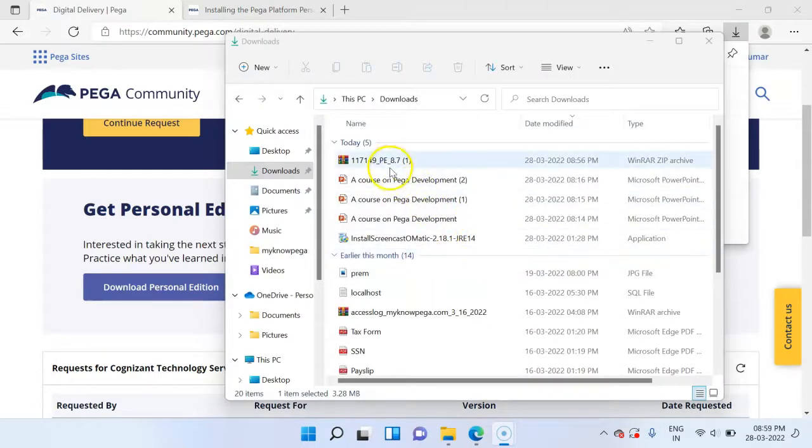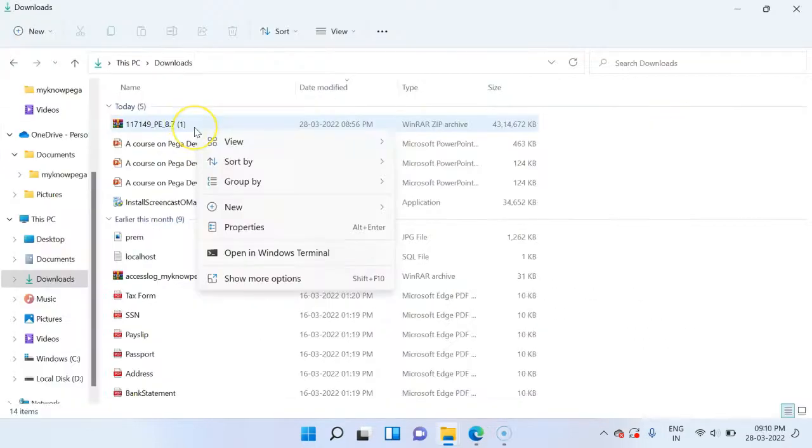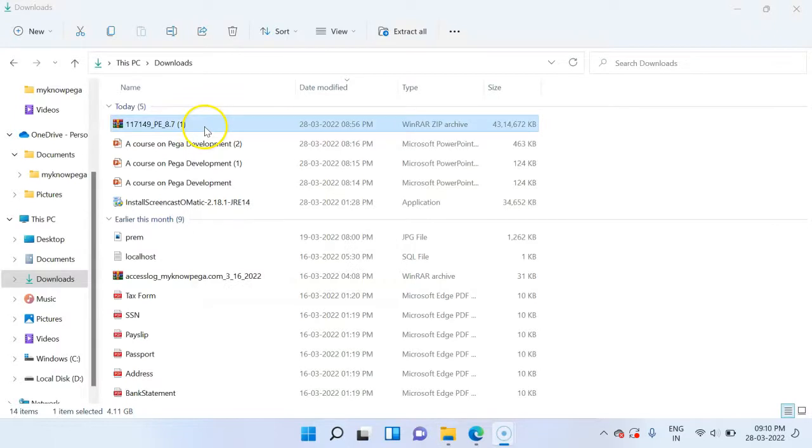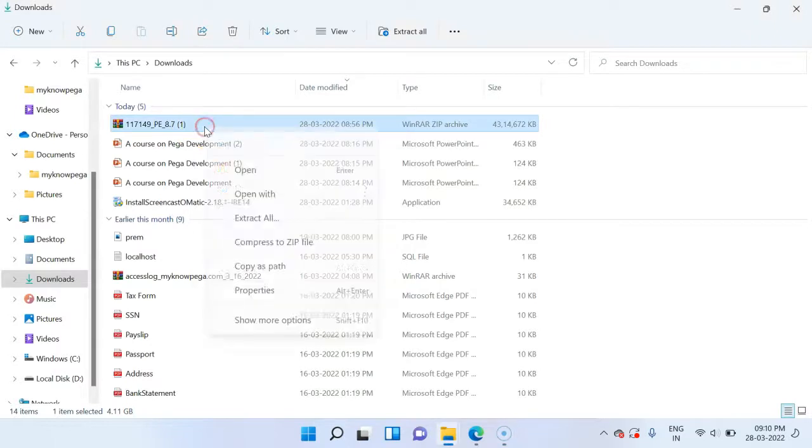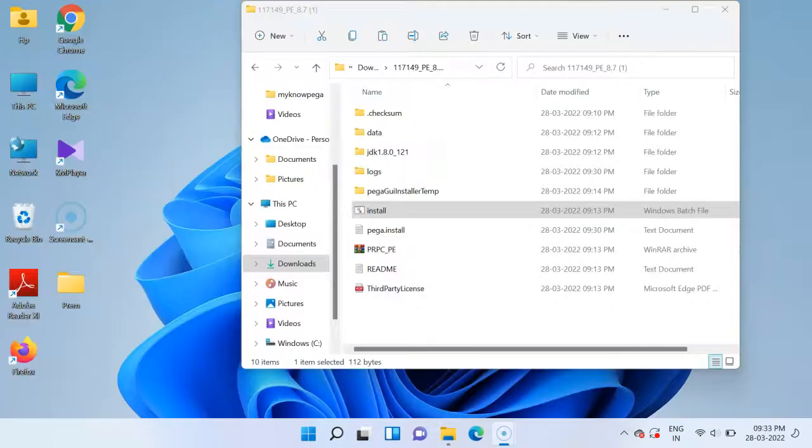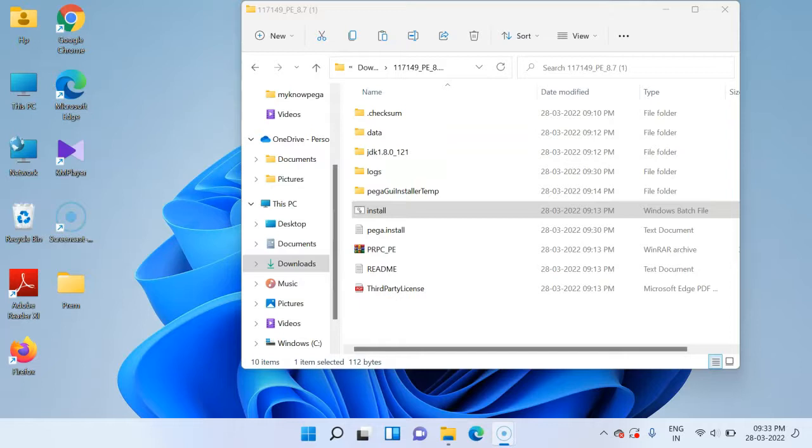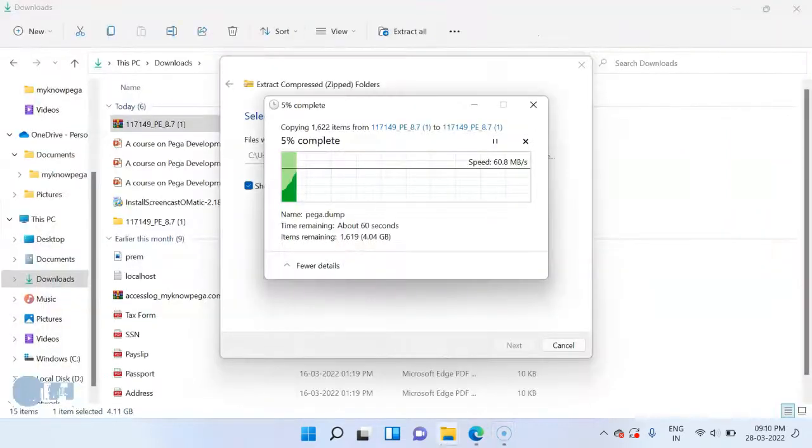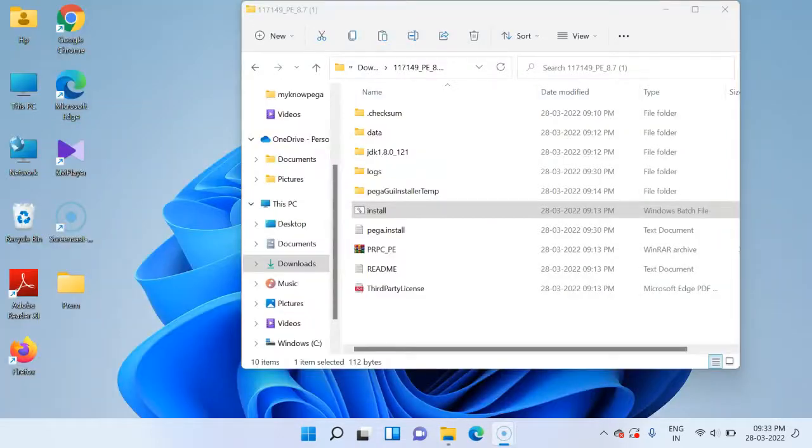My download has been successfully completed. Extract the zip file. Use any of your extractor to do that. The extraction has been completed successfully.